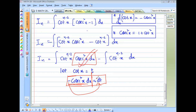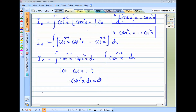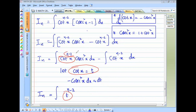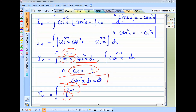This minus sign gives us −dt. So cosec²(x) dx = −dt. Therefore the first integral becomes ∫t^(n−2) · (−dt), since t = cot(x).